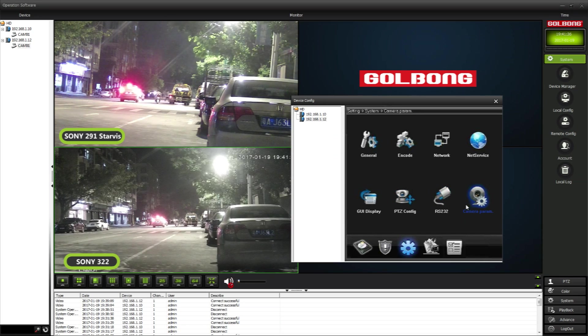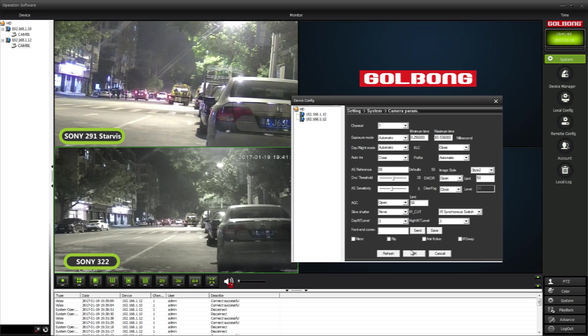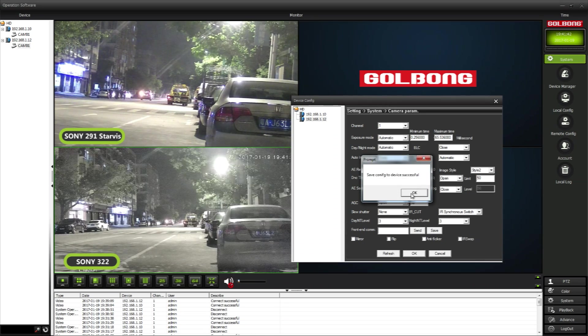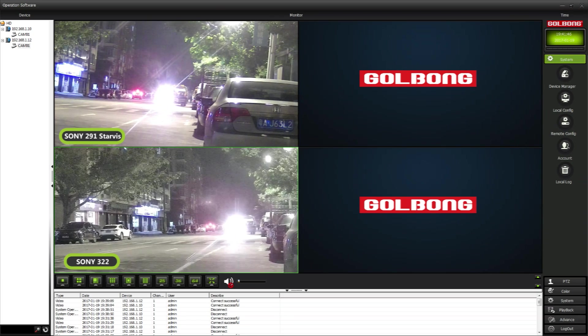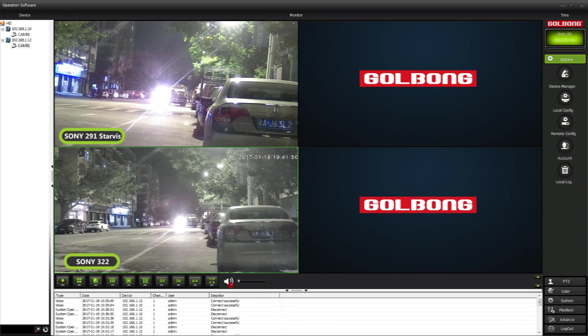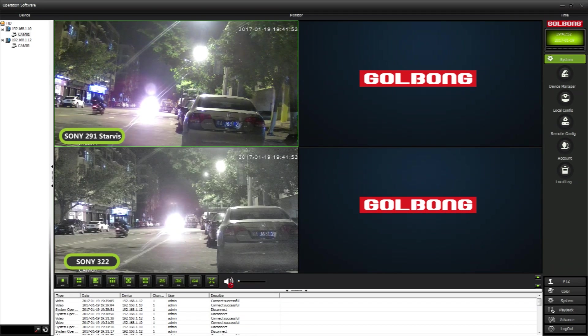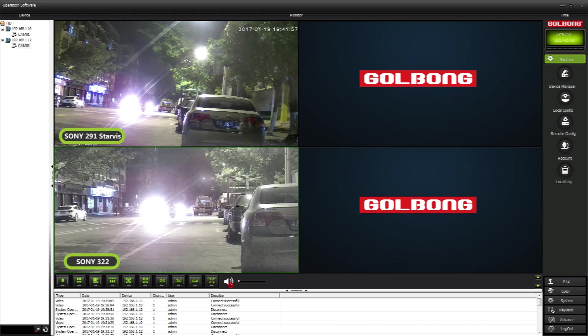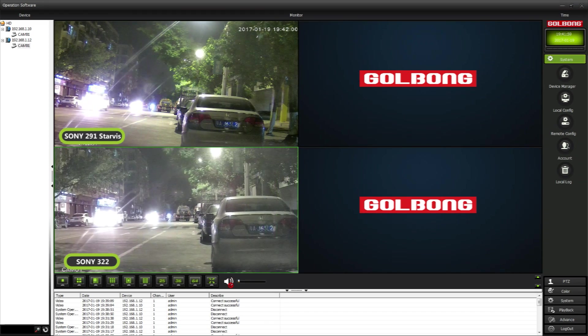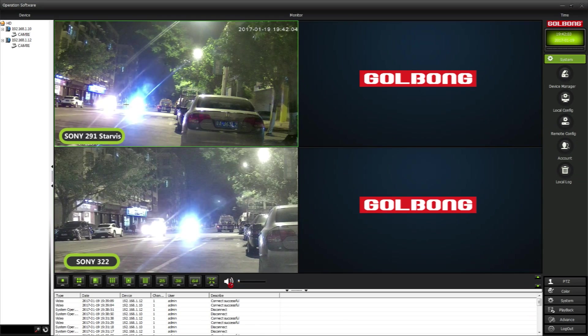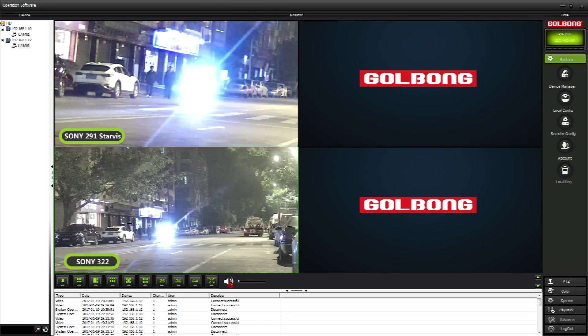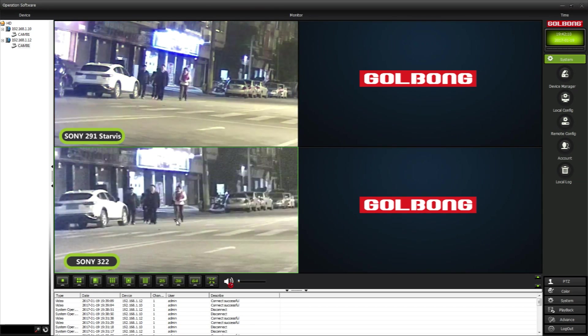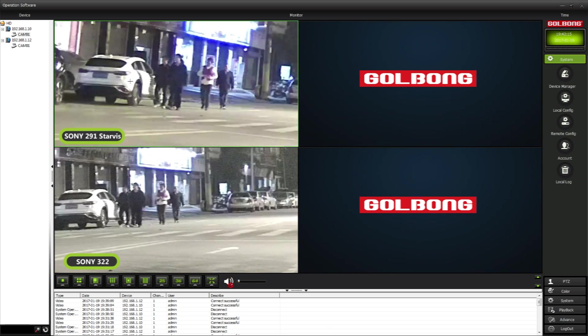How about we turn on the digital wide dynamic range? We also call it DWDR. It improves the dynamic range, but also generates more noise. Take a close look at the people walking on the street. It even seems not that real.